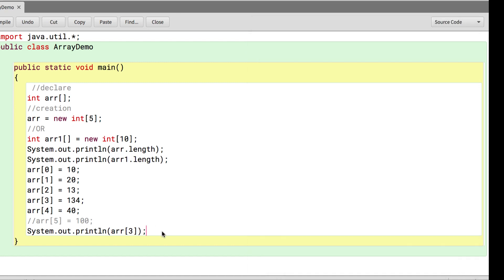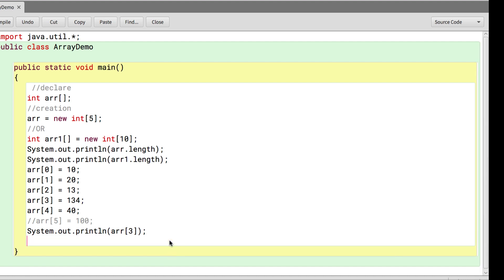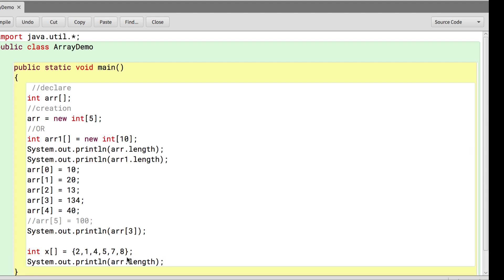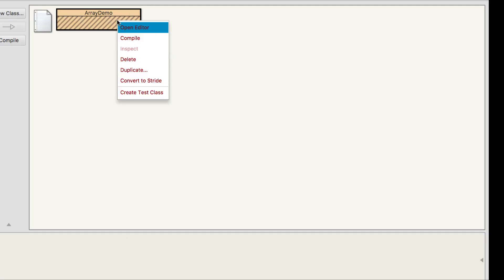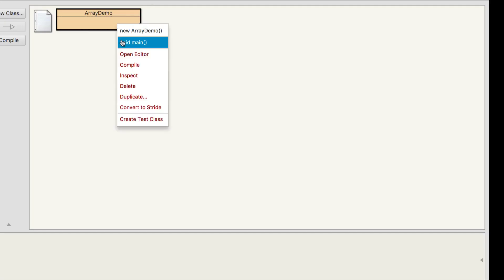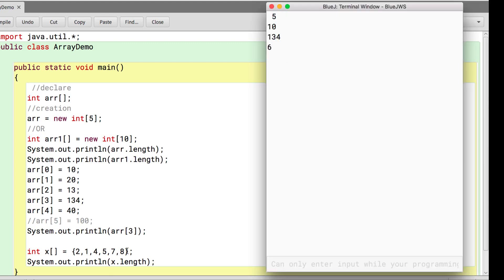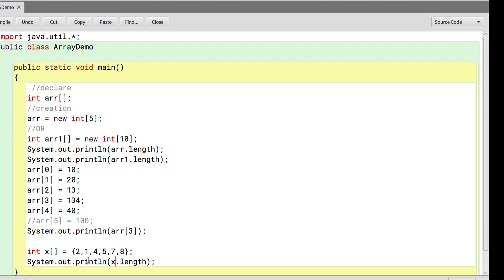This is how we can declare, create and assign values in an array. We also saw that we can combine these three steps in one. I can write int x equals, and make sure it is curly braces and provide the values inside it. If I try to print the length of the array x it will give me 6. The length is automatically calculated based on the number of elements you assign in an array at the time of declaration.